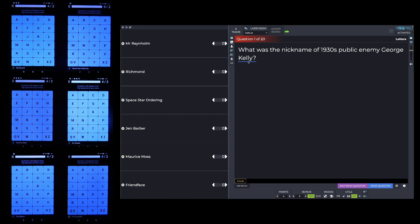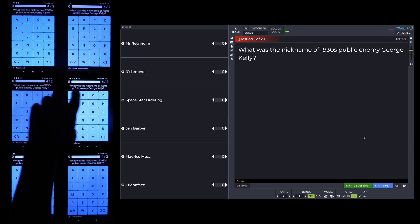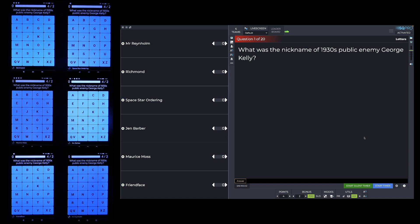You should see a blue line under a word — that's a very important prompt telling you when you should hit the blue button, which also doubles as the space bar. I'm going to hit the blue button at the same time as saying the word 'Kelly': 'What was the nickname of the 1930s public enemy George Kelly?' And I've hit the blue button. At the exact same time as I said the word Kelly, the whole question appeared on the players' screens. You want it to appear exactly when you say the last word of the question — not before, not halfway through, not a few seconds after.